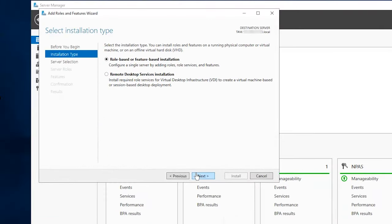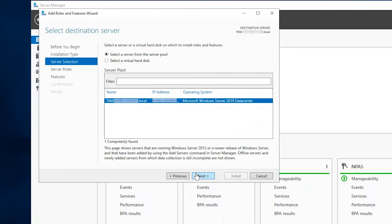In the Installation Type section, select Role-based or Feature-based installation and click Next. In Server Selection, select your Windows Server. If your server is configured in the network, then select the particular server from the list to process the installation and click Next.